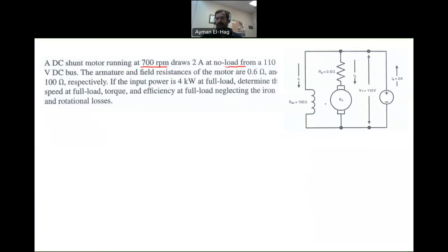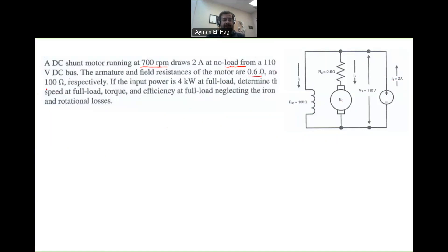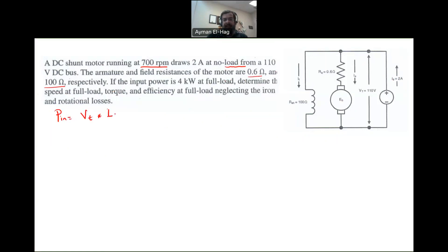From the figure, the two amps is the current coming from the supply, which feeds both the armature and the field winding. We are given the armature and field resistance. The input power P_in of the motor is the terminal voltage V_T times the supply current I_S, and this equals 4 kilowatts.